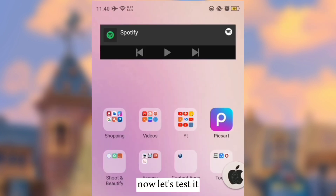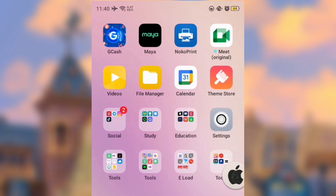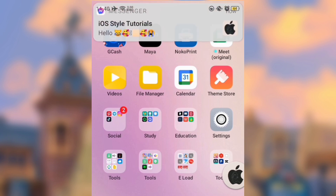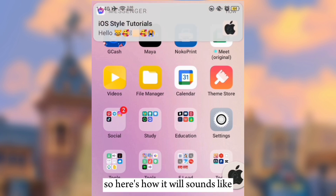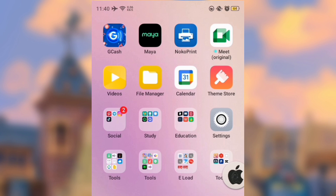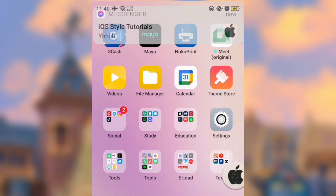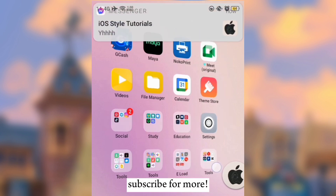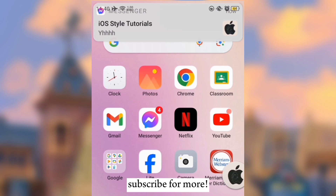Now let's test it. So here's how it will sound like. And that's it! Subscribe for more.